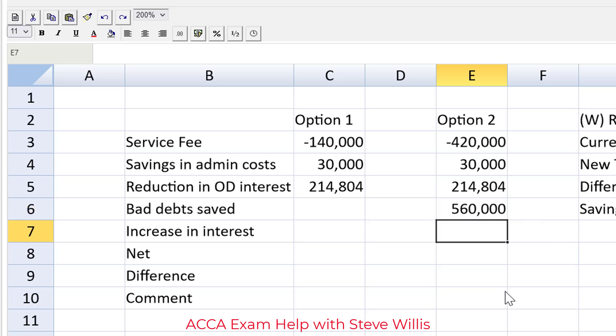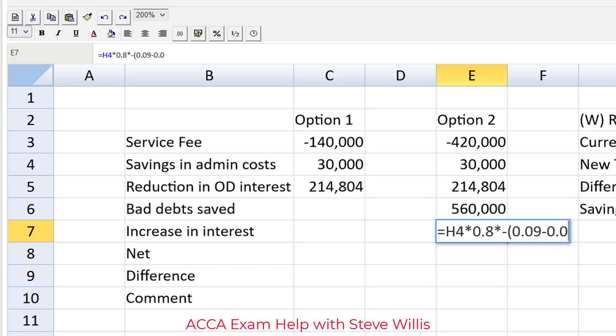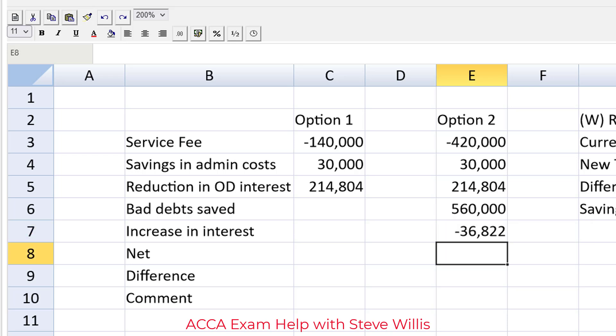Now last but not least the factor says we need to borrow from him, the factoring company, at a different interest rate if we want the deal. So that's going to be equal to our new trade receivables, that's the reduced trade receivables if we take the deal, trade receivables will drop to that, multiplied by 80 percent, 0.8, that's the part that we have to borrow from them, multiplied by the negative because it's a cost, nine percent, that's how much he's charging us, it's two percent more than the bank, 0.07. That's the incremental cost of doing the deal with the factor.